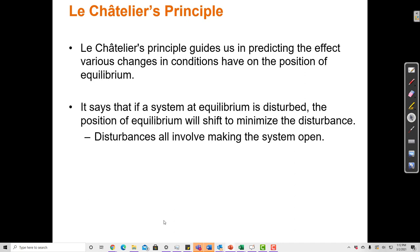Le Chatelier's principle helps us to predict the effect of changes in conditions on the position of an equilibrium. A system that is at equilibrium tends to stay at equilibrium unless disturbed, and if disturbed, the position of equilibrium will shift to minimize the disturbance.